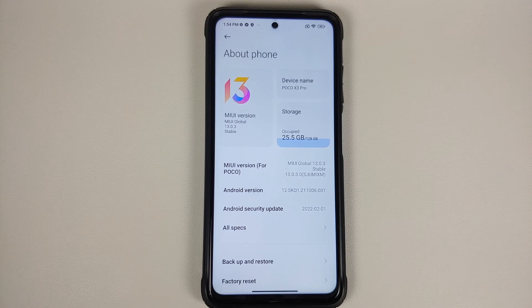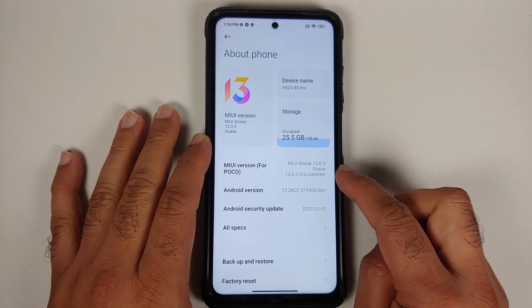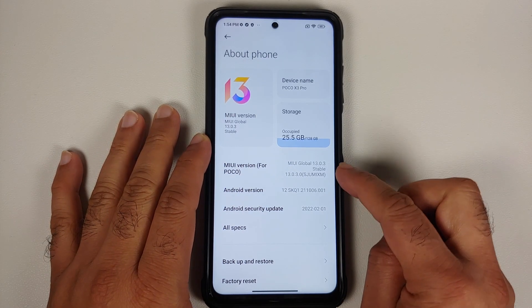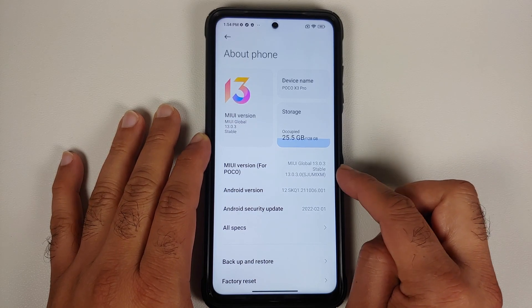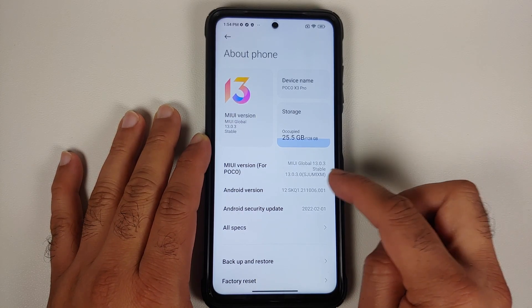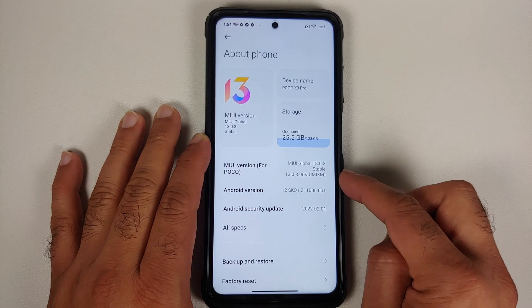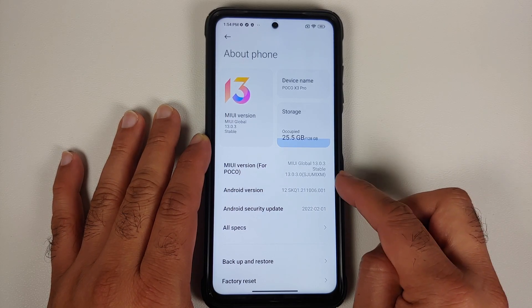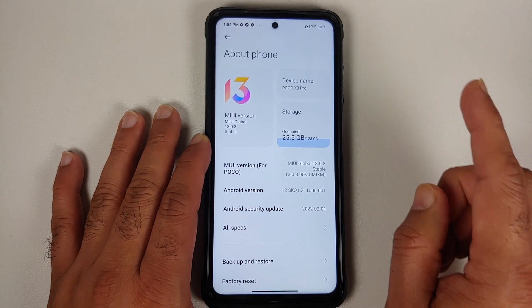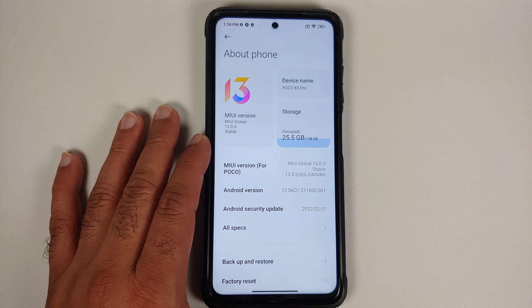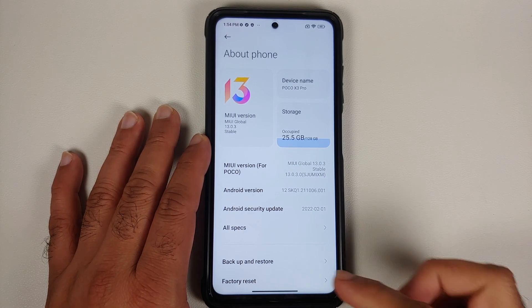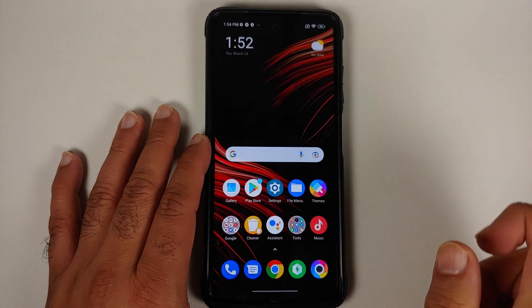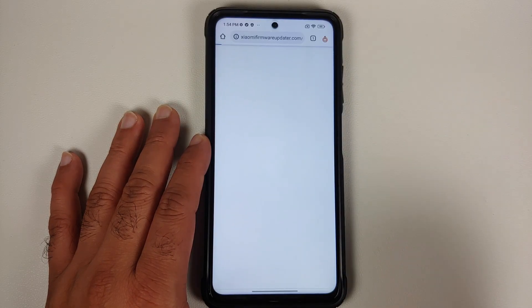We need two files. You need the recovery ROM for the version you are currently running — so we need the recovery ROM for 13.0.3.0 SJUMIXM — and then you also need the recovery ROM for the version to which you want to downgrade. The link is in the description of the video.